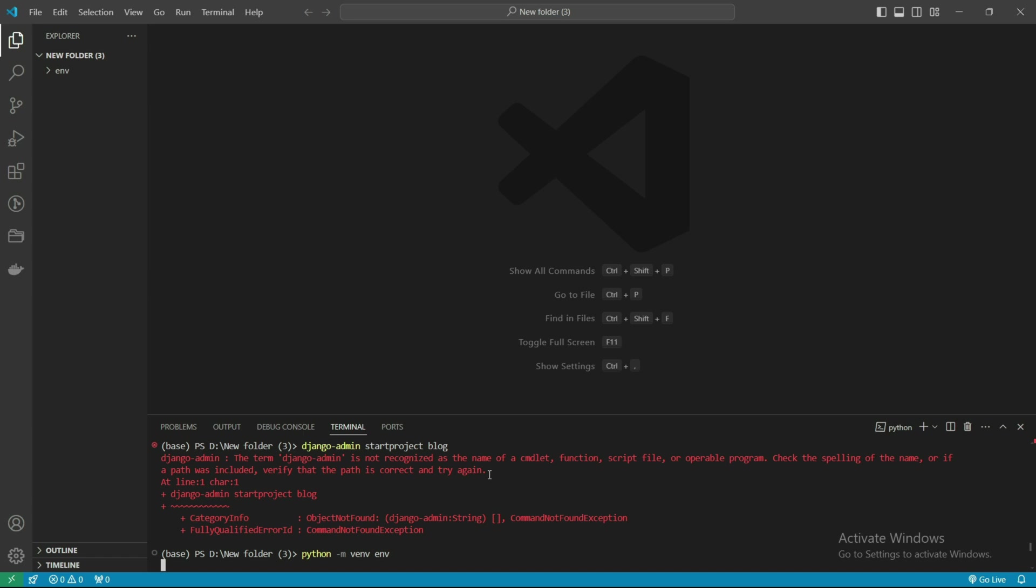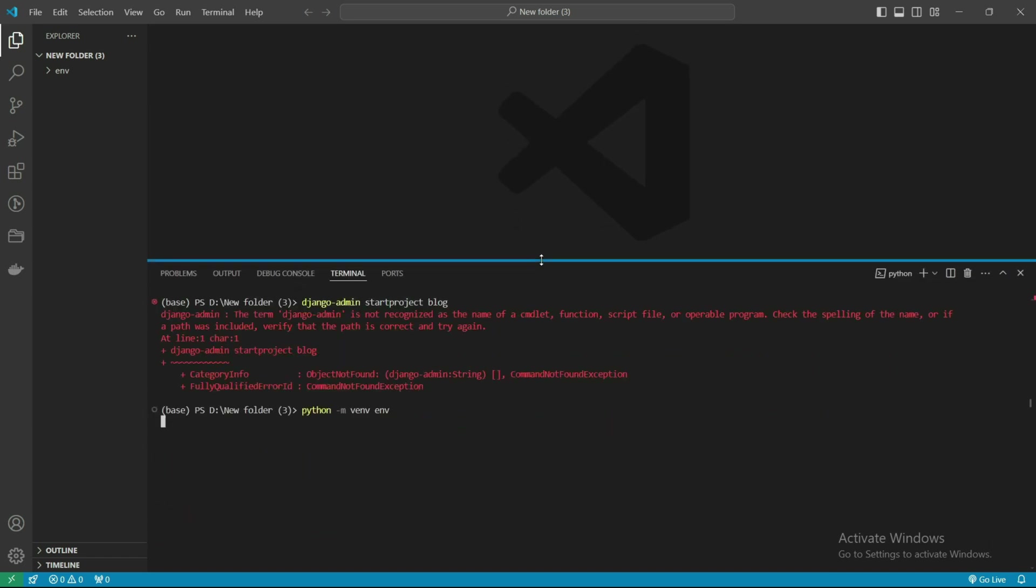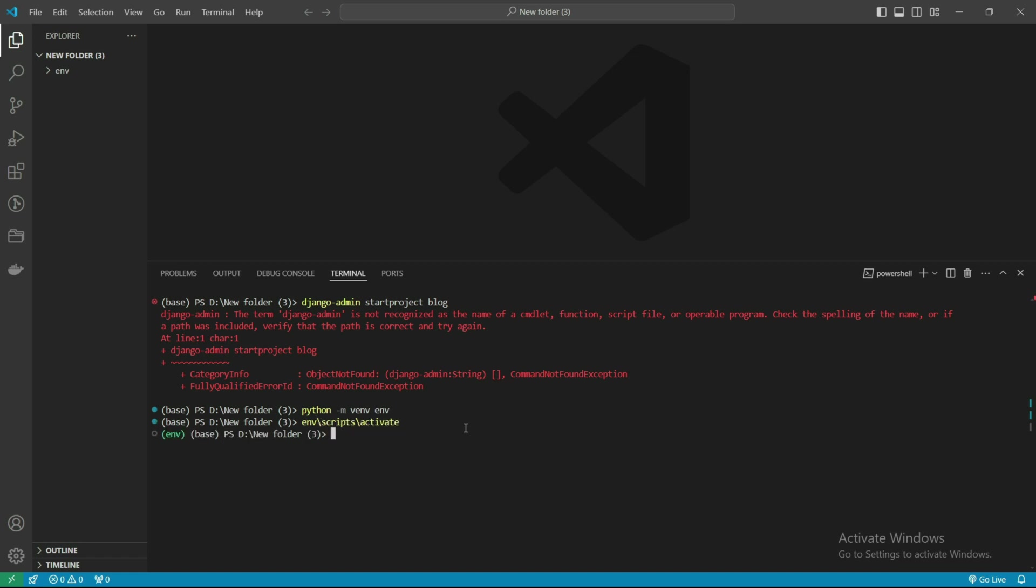It's creating, it takes a minute. Yeah, it's done now. We need to activate this environment. Now it is already activated, so I will install Django.